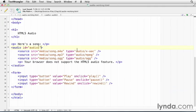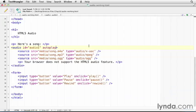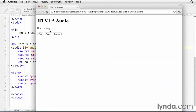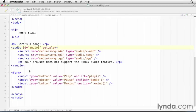So there's a couple of other attributes. There's an autoplay attribute. If I save that and load this back up and reload in the browser, you see it just starts playing. And put the controls back on.